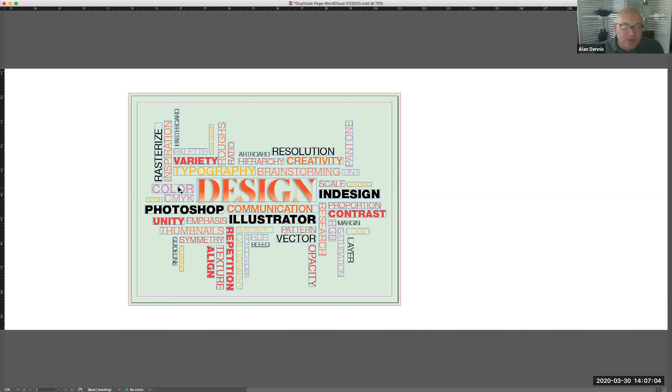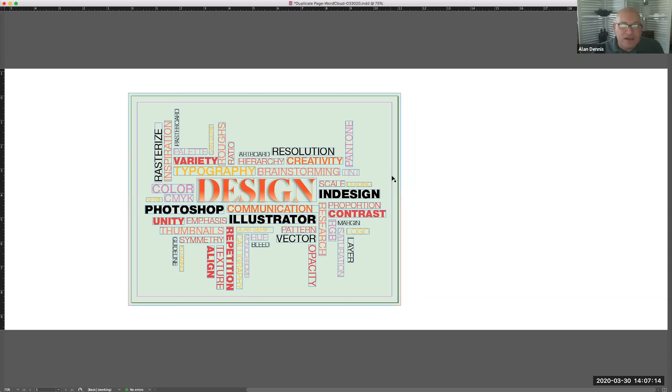The purple ones here, all talking about color. We have a color palette. We have CMYK. We have hue, monochrome, RGB, saturation, tint, Pantone. So there's a system here.